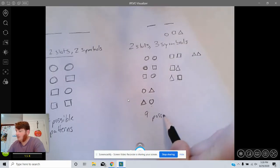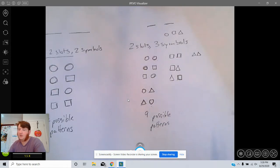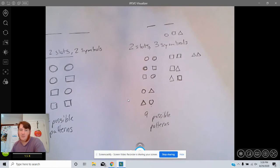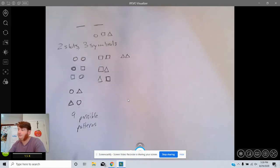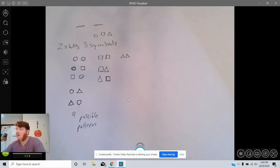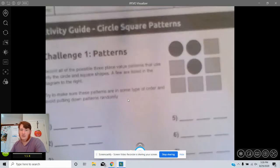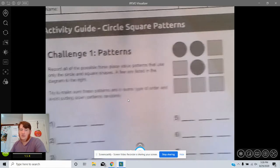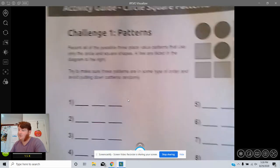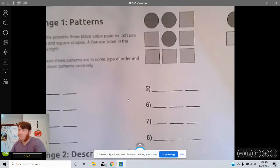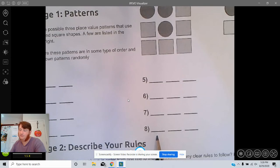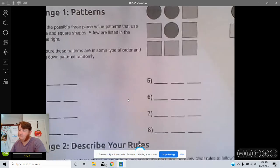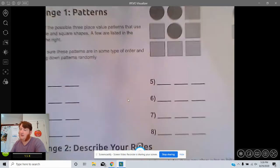Now I think that's all of them: one, two, three, four, five, six, seven, eight, nine. So if we get fancy and allow a third shape and still only two slots, there are nine possible patterns. I want to talk about how many possibilities are there here, and they're saying it's eight.